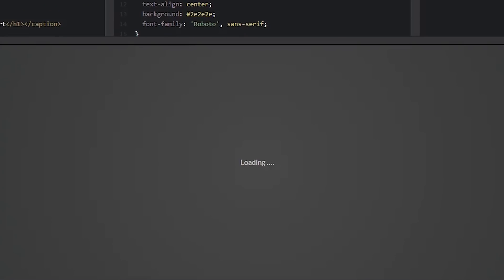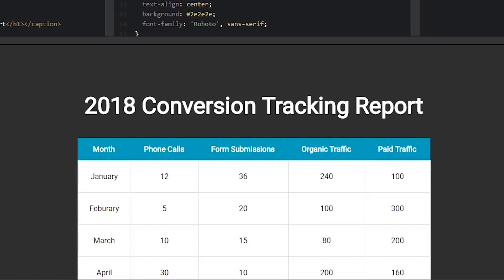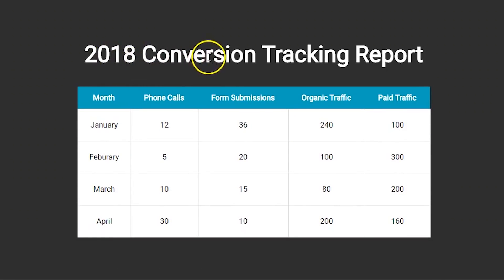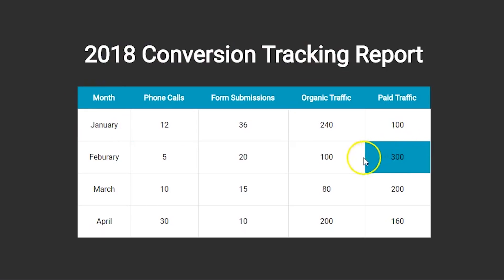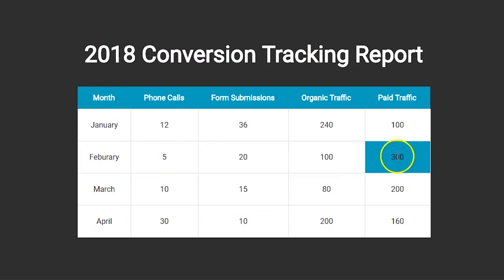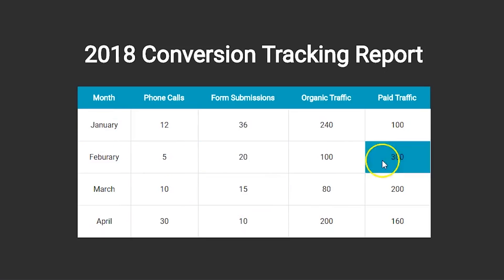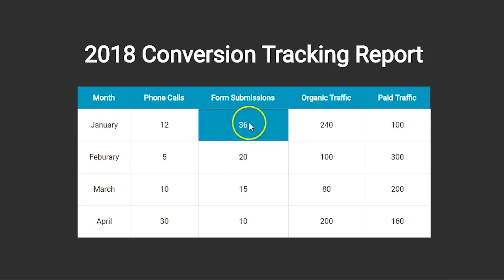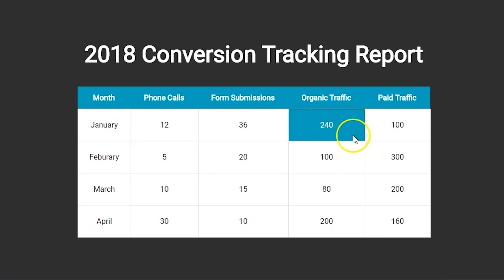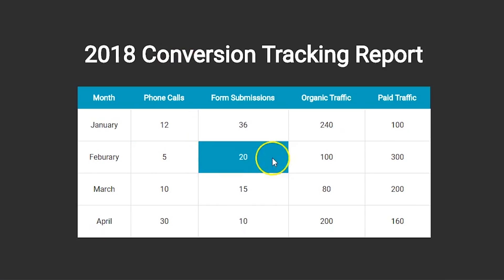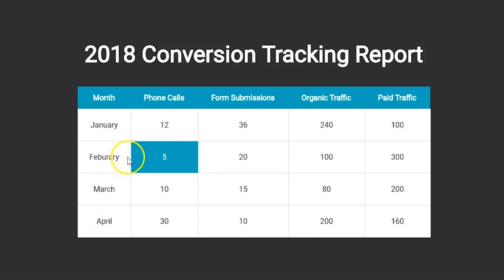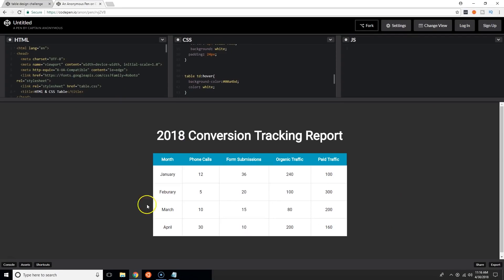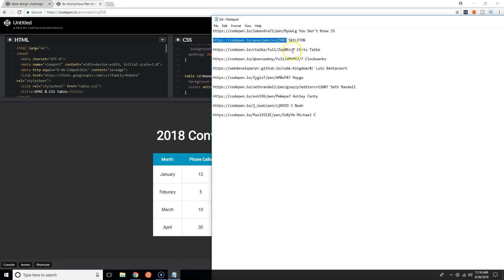Next one is from Skeleton. 2018 conversion tracking report. Nice and simple, cool. Would have been nice that when you hover on top of it the font turns to white. It's more readable like that so it's good, it's legit. I like it Skeleton, good job.